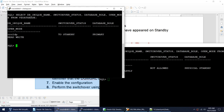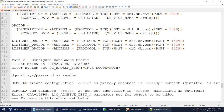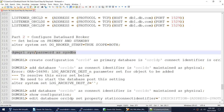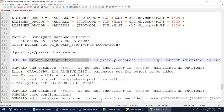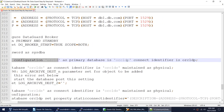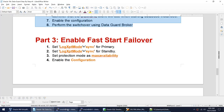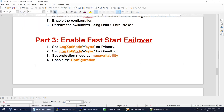Let me demonstrate what happens when we try to create the configuration before setting the parameter. The command is CREATE CONFIGURATION, which creates the Data Guard Broker configuration and adds the primary database with its connect identifier. However, this command will actually fail.